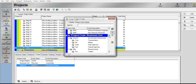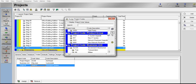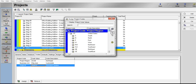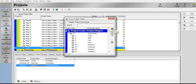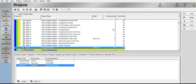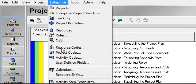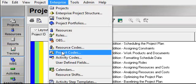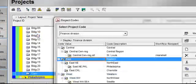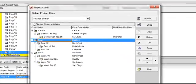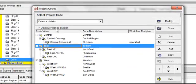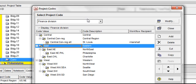We are going to create this code by clicking on the Enterprise menu button. Go ahead and close out of the assign project codes. Click on Enterprise, Project Codes. A new dialog box appears. If you click on the down arrow, you can scroll through all the current codes that have already been set up within the Enterprise structure.